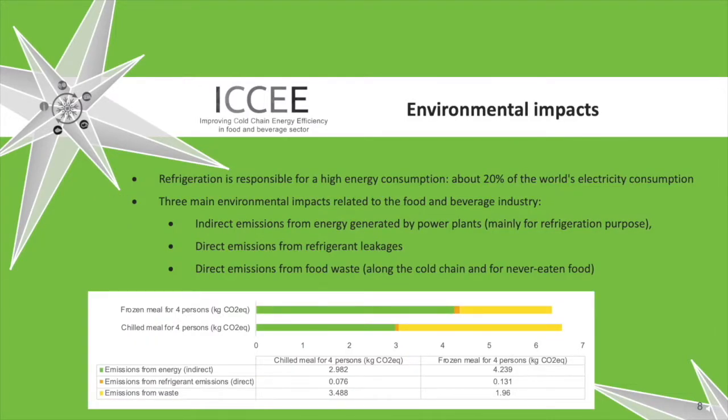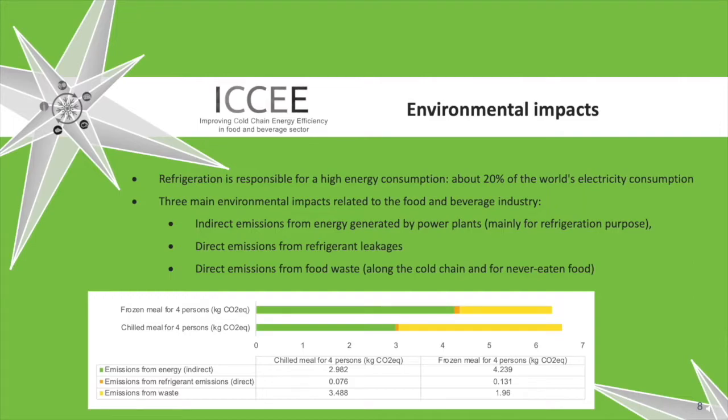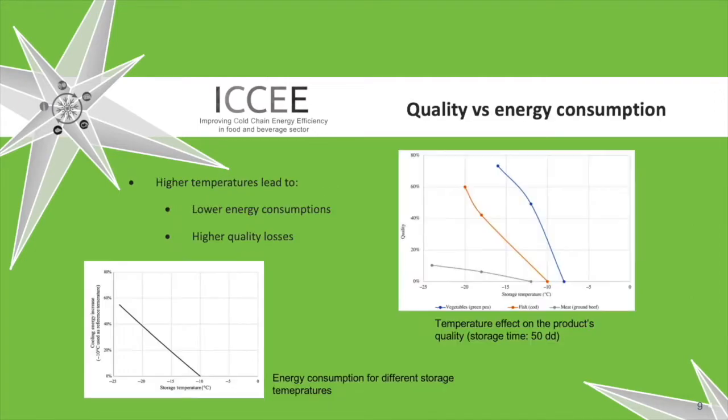Refrigeration is responsible for a high energy consumption, about 20% of the world's electricity consumption. Three main environmental impacts related to the food and beverage industry: indirect emissions from energy generated by power plants, mainly for refrigeration purpose; direct emissions from refrigerant leakages; direct emissions from food waste along the cold chain and for never-eaten food.